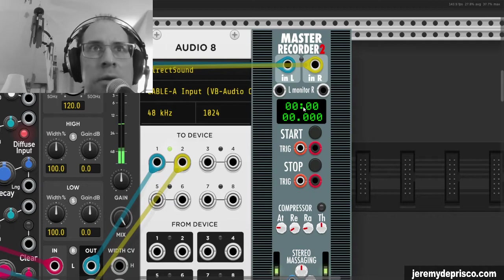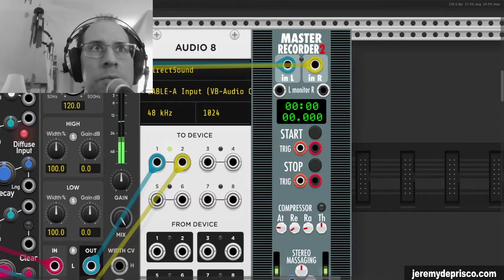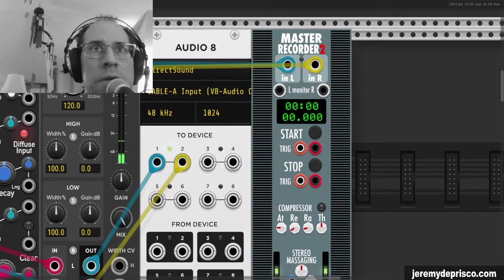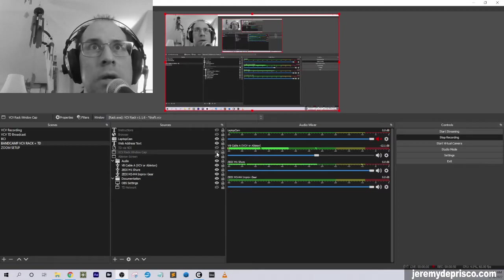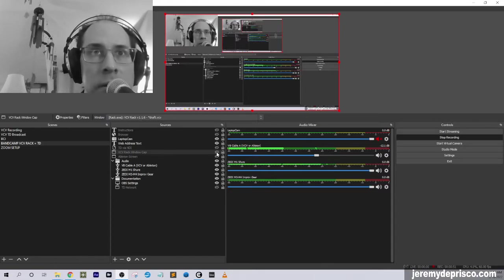And then let's put away VCV Rack here a second, and we'll take a look at my OBS settings.